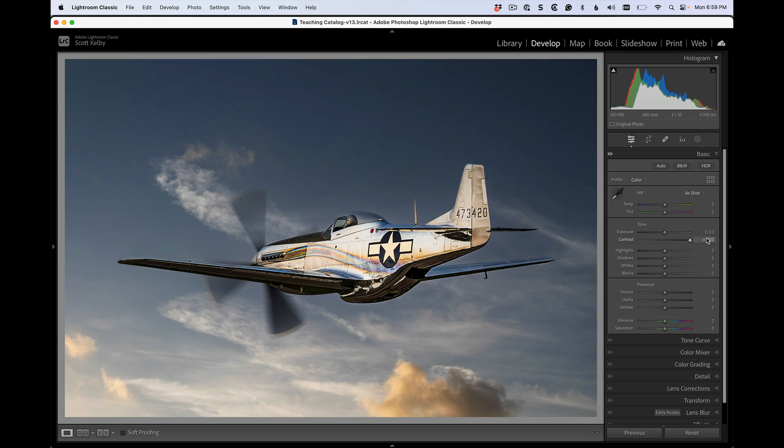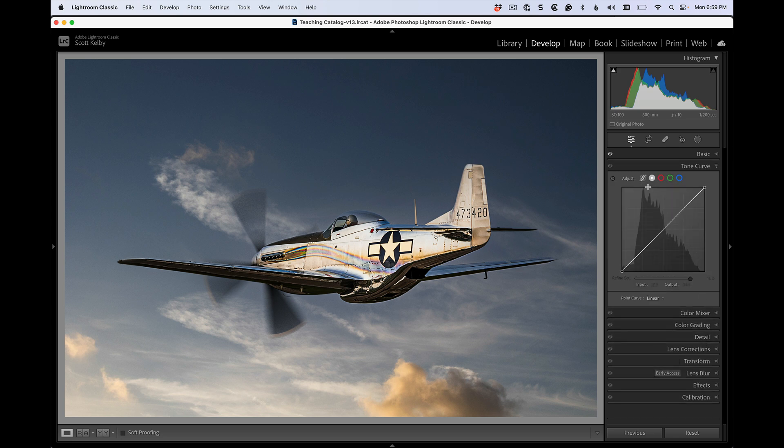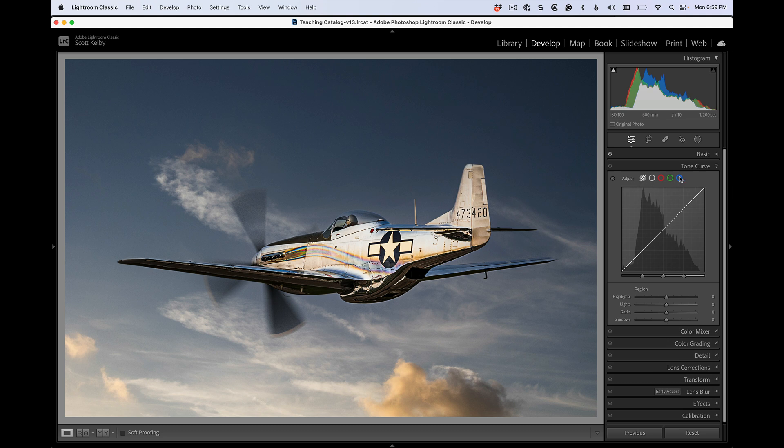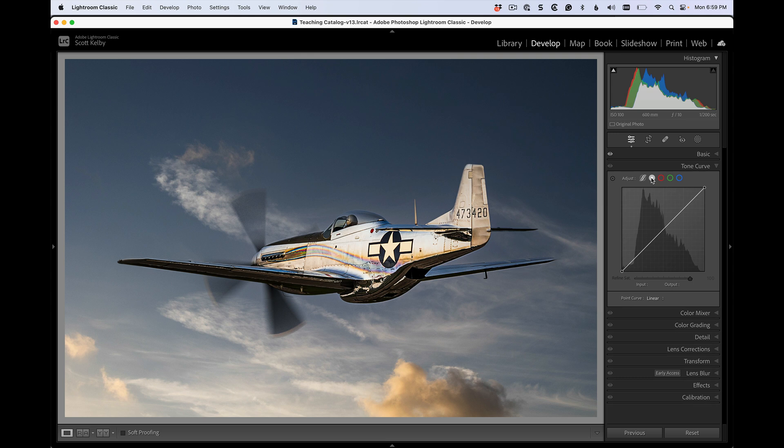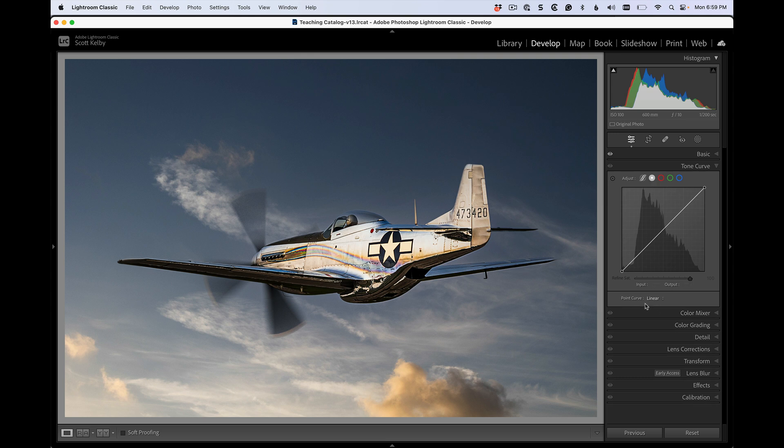I need more contrast. Then you're going to go down to the tone curve and there is a little adjust menu up top. You're not going to click the first one that looks like a little S. You're going to click the white one right here and then you will have this point curve and these presets.